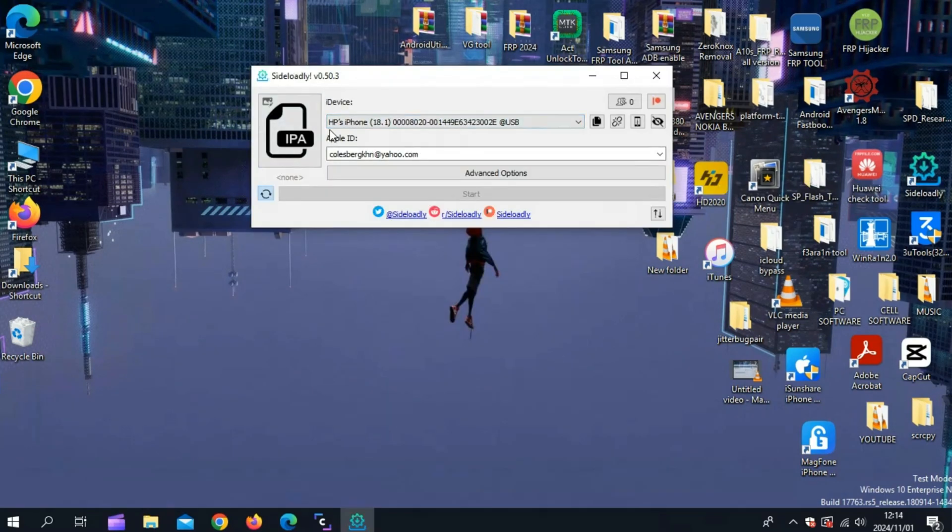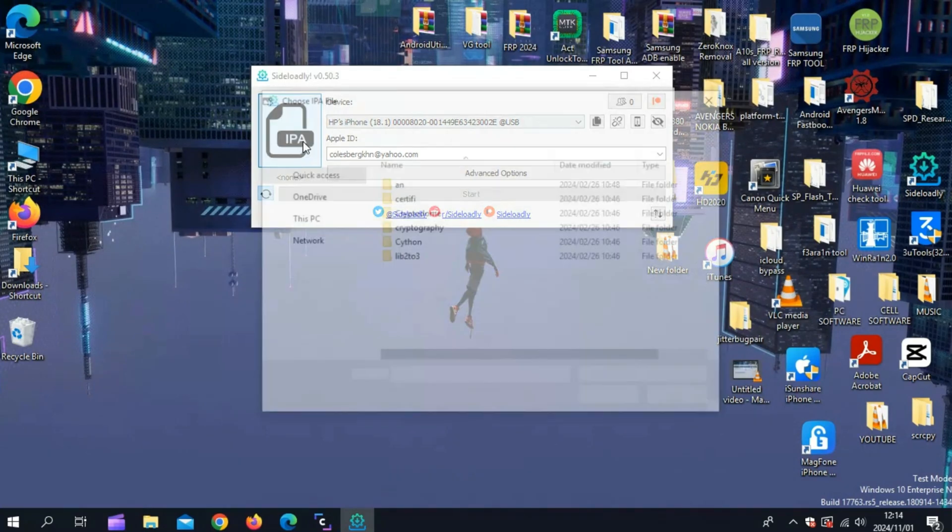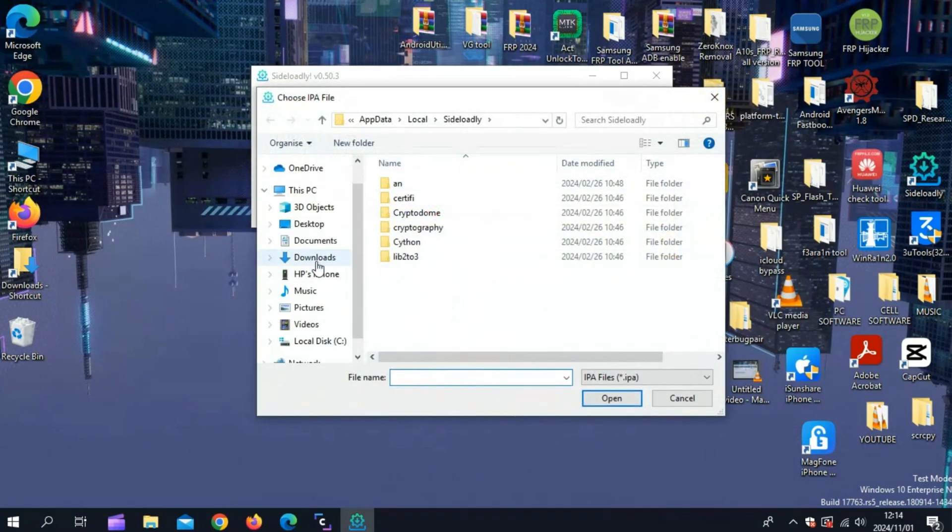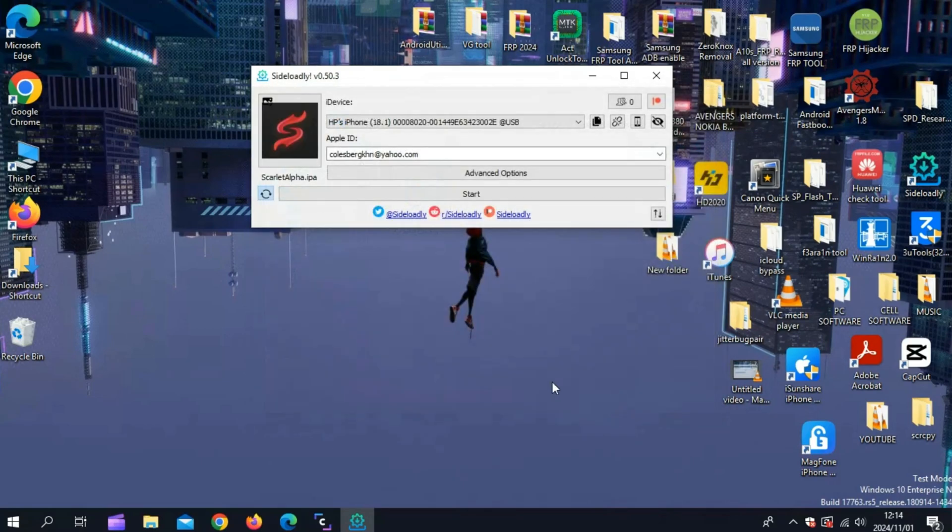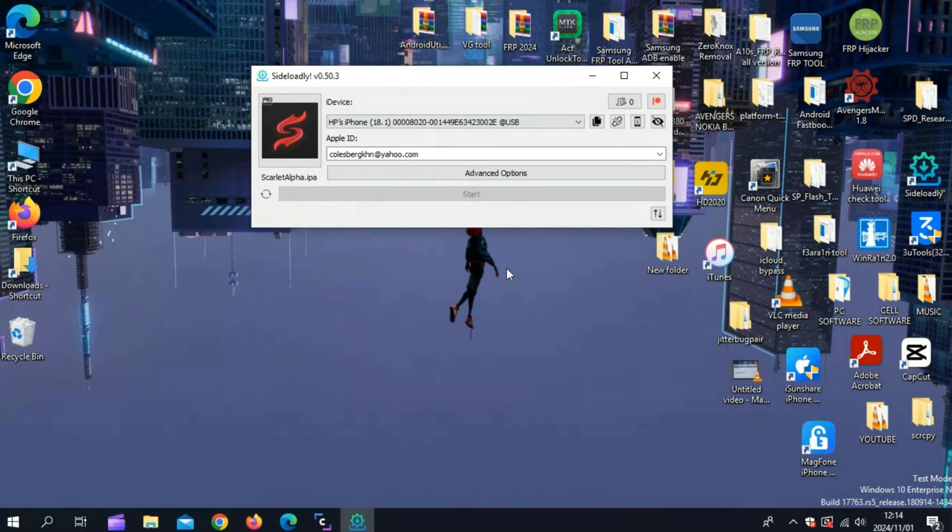Now simply log in with your Apple ID, and then hit on IPA, and then select the downloaded Scarlett IPA file. Now click Start, and Sideloadly will begin installing Scarlett on your device.